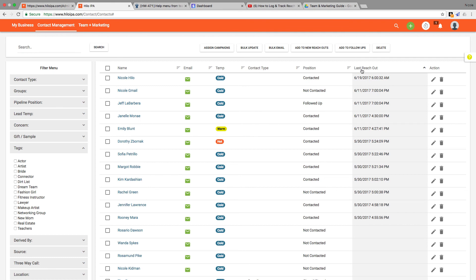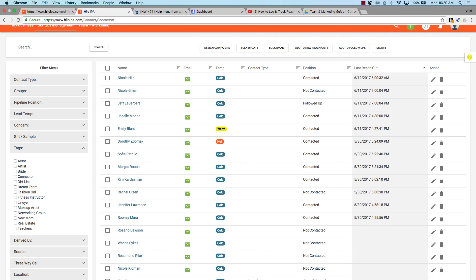Well that about does it for the contact list tutorial. I hope you found this useful. I hope you see ways that you can use these features to make your reach outs more targeted and to save yourself a lot of time in the process. Thank you so much for joining me.